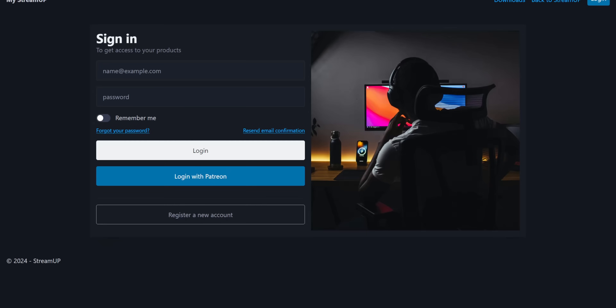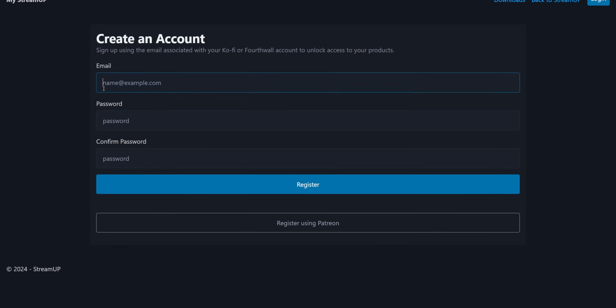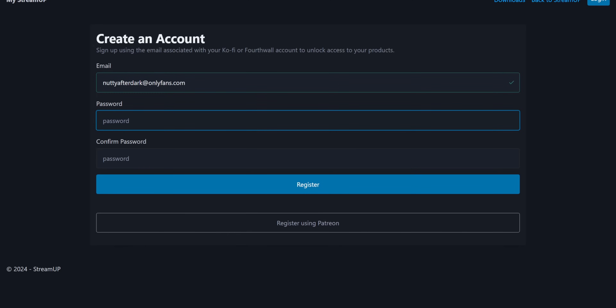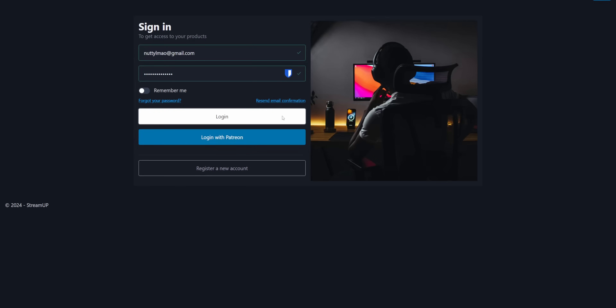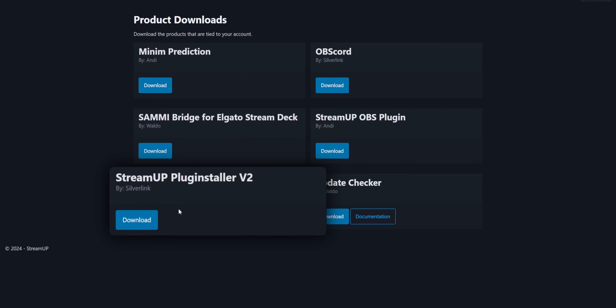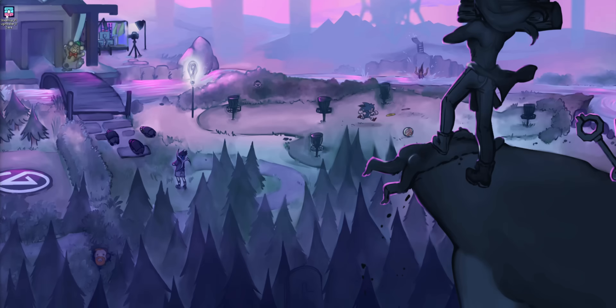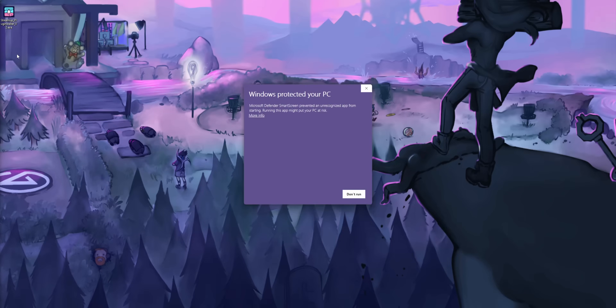To get the plugin installer, head to the link down below. Unfortunately, it will ask you to make an account and then send you a verification email, which is super annoying — I wish it was just a straight-up download link. But once you've done that, log in and click on StreamUp Plug Installer V2. When you open it up, Windows is going to ask if you're sure you want to open this. Just trust me — I wouldn't stake my whole career on trying to hack your computers.